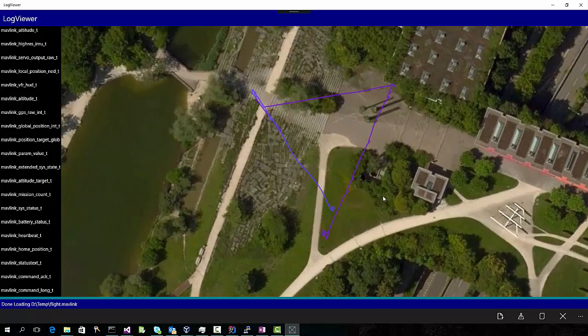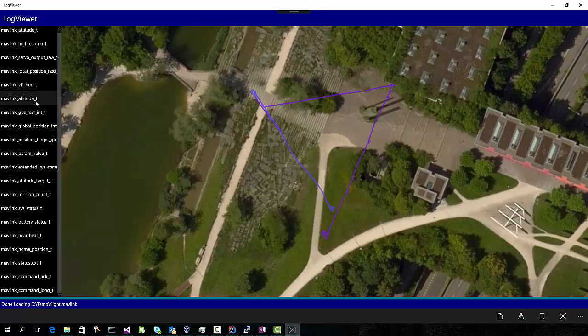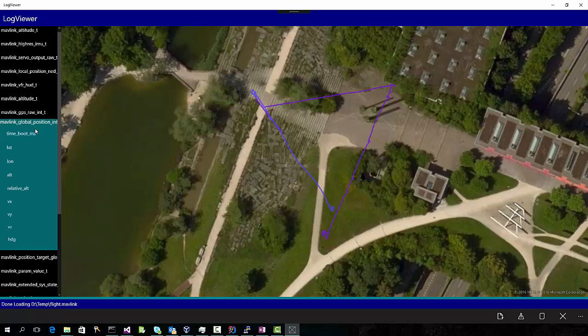We can also map the flights that we just did. And as we saw on the QGroundControl, there are actually two separate flights here. One in this direction, one back here. And we can take a look at the motor outputs, or the altitude, and graph that as we did those two flights.